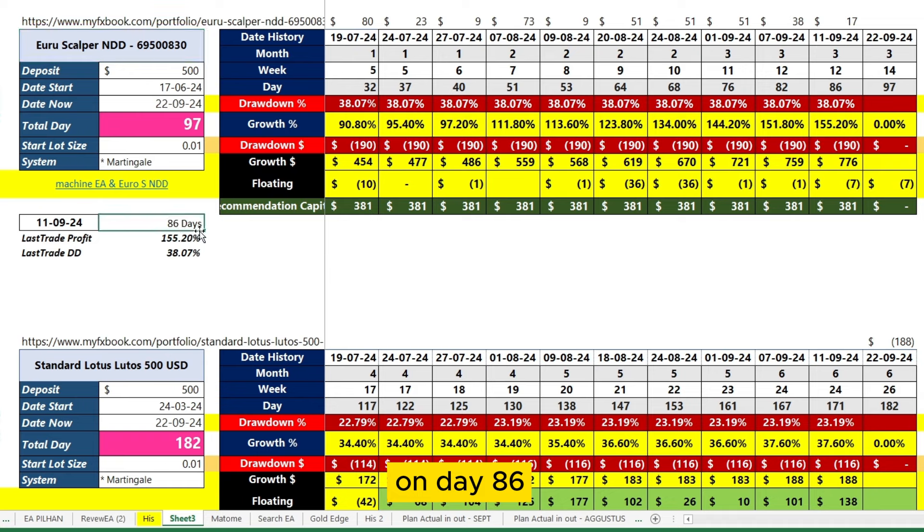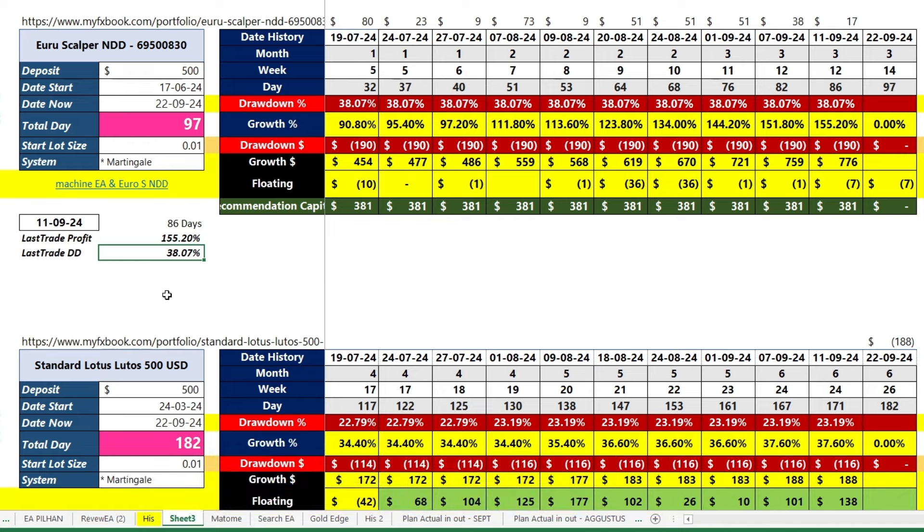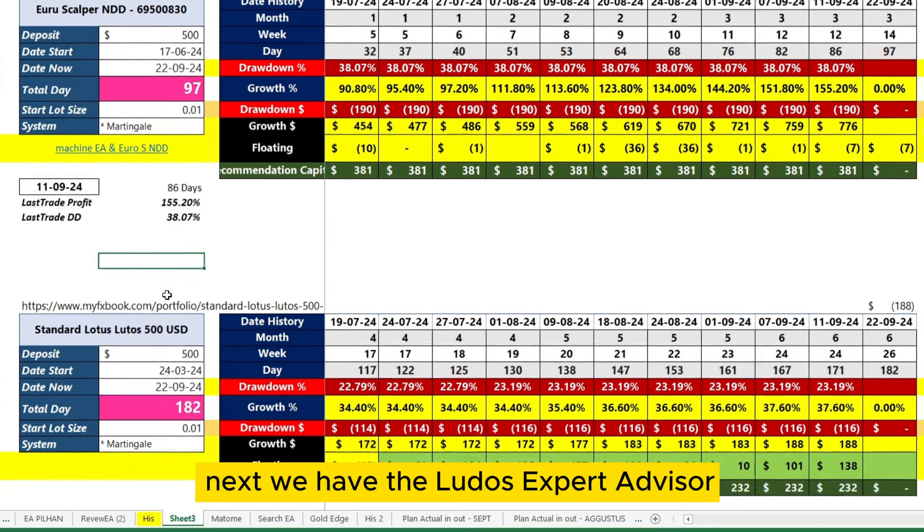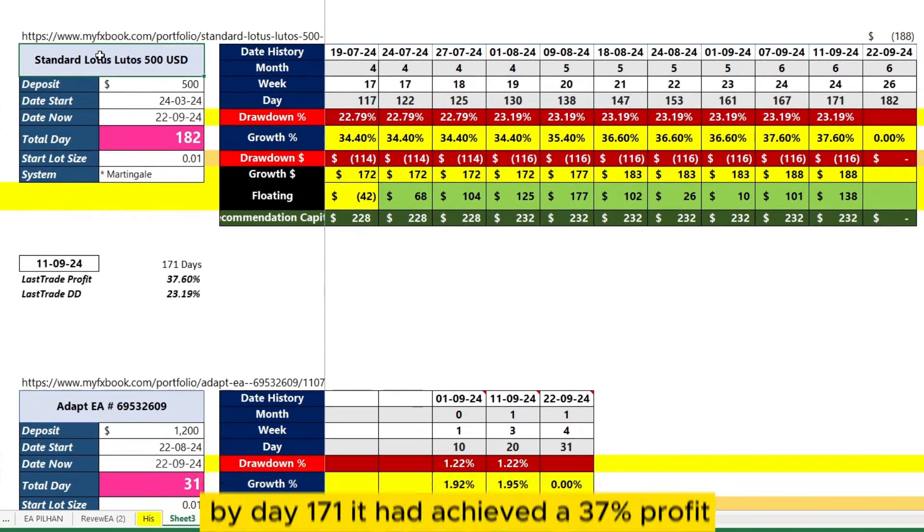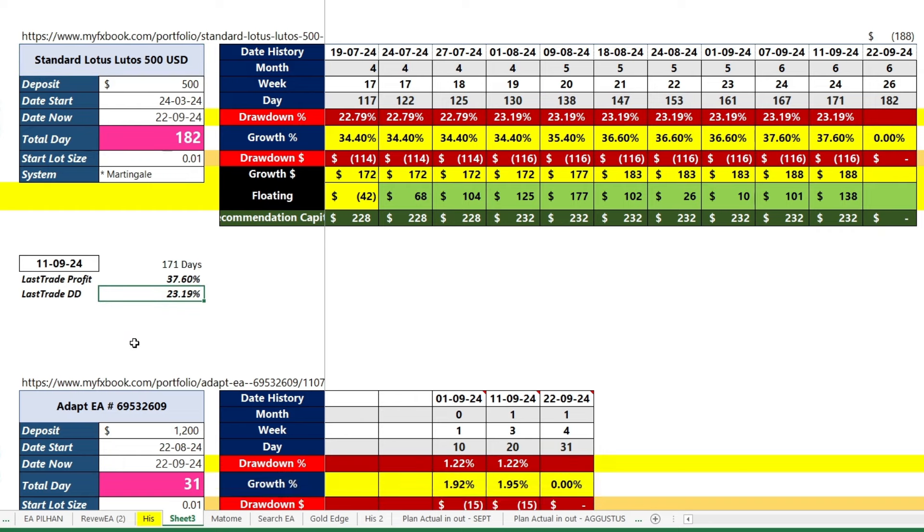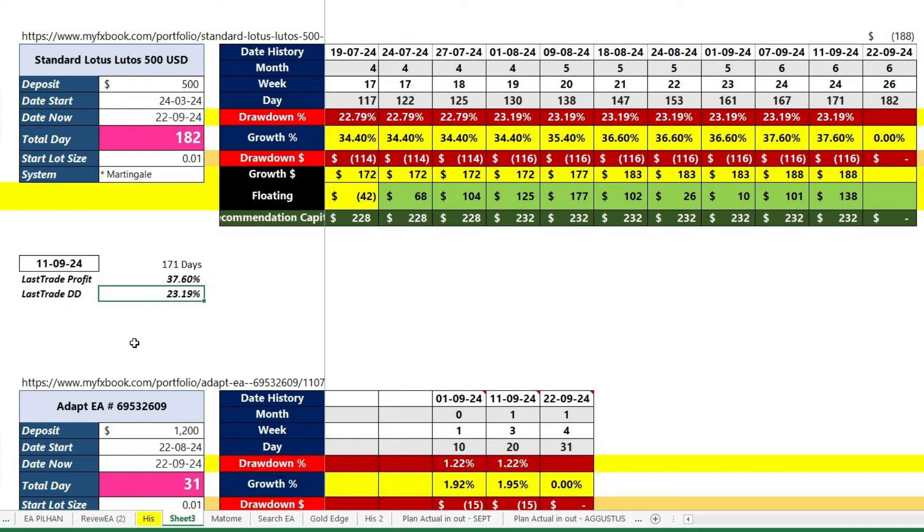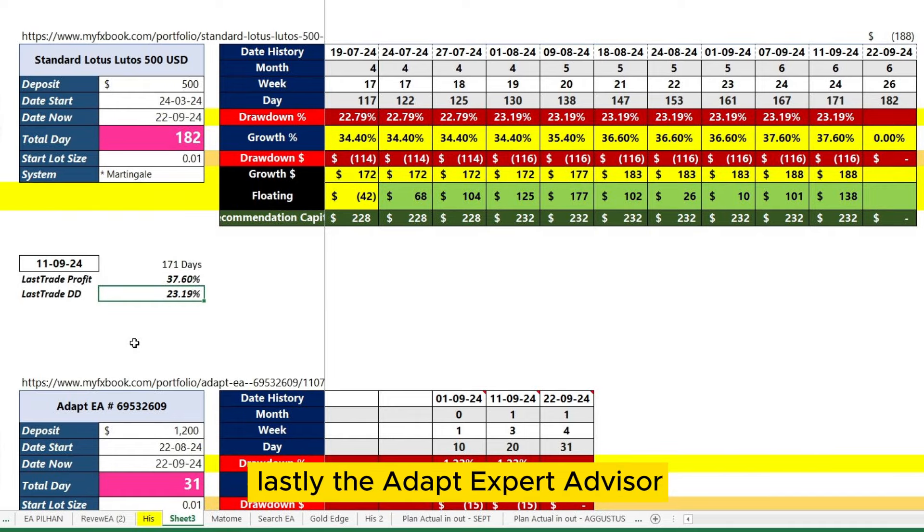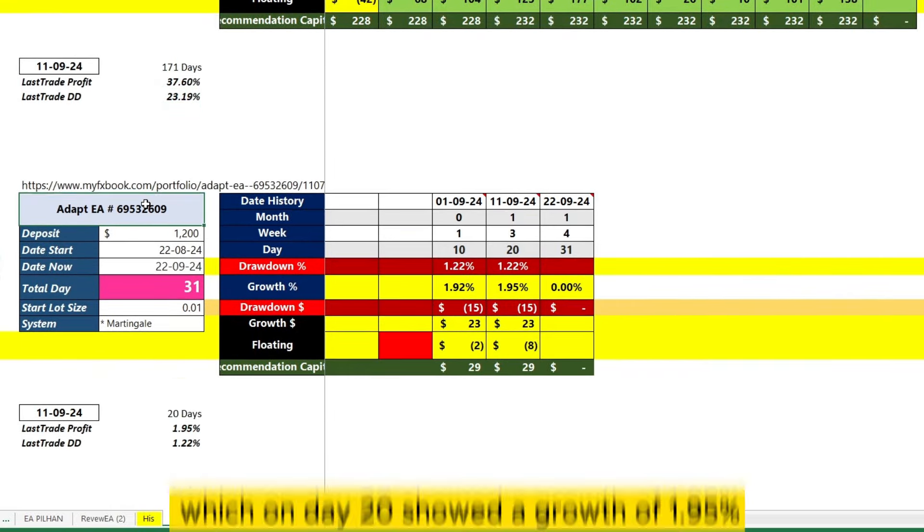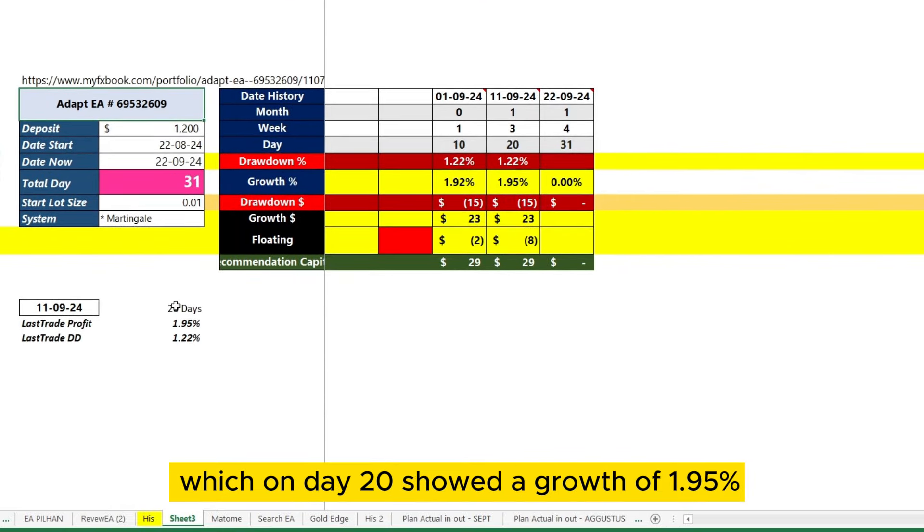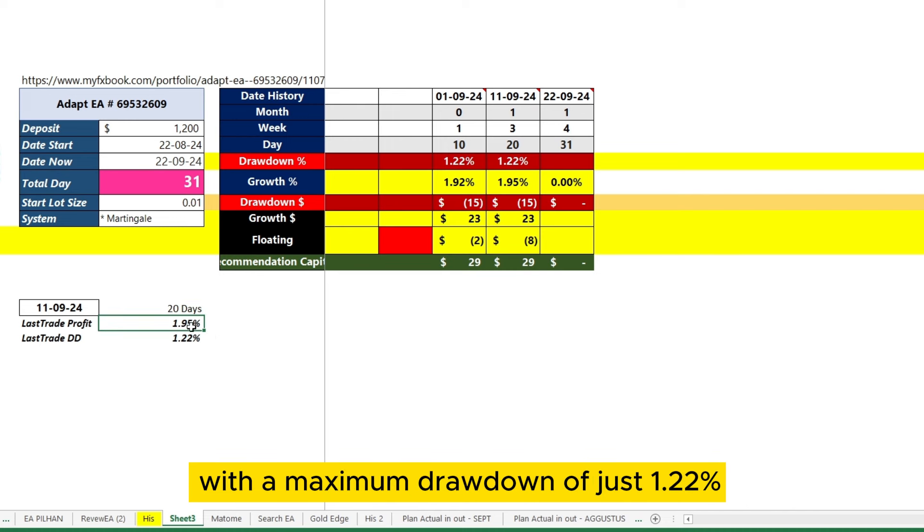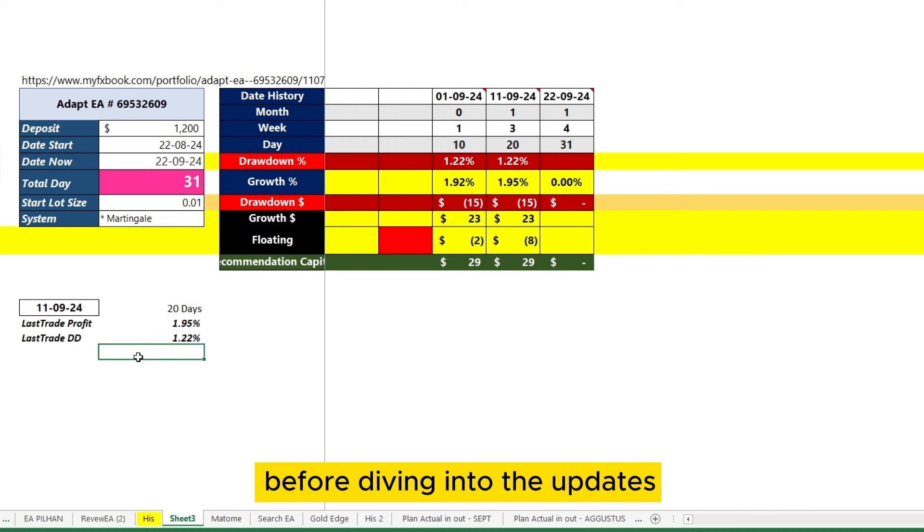On day 86, it reached a growth of 155% with a peak drawdown of 38%. Next, we have the Ludo's expert advisor. By day 171, it had achieved a 37% profit with a maximum drawdown of 23%. Lastly, the Adapt expert advisor, which on day 20 showed a growth of 1.95% with a maximum drawdown of just 1.22%.